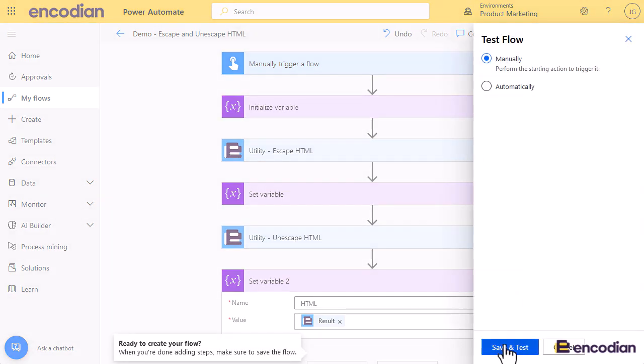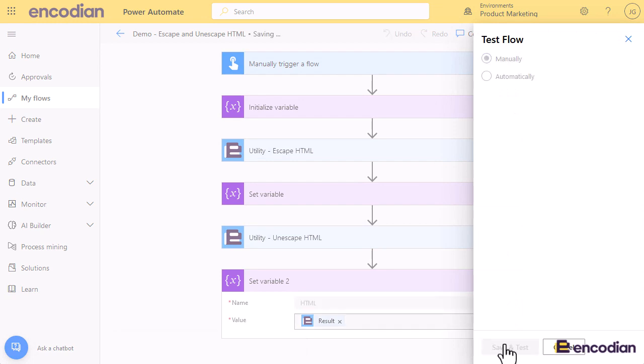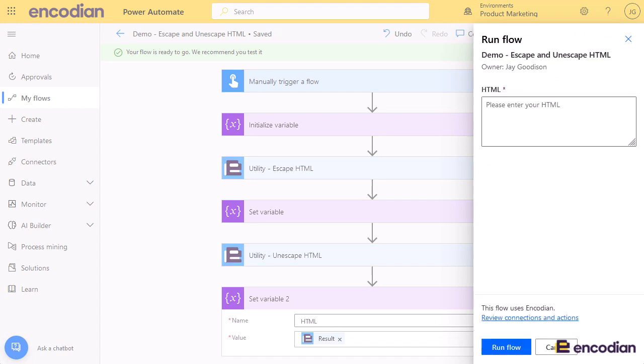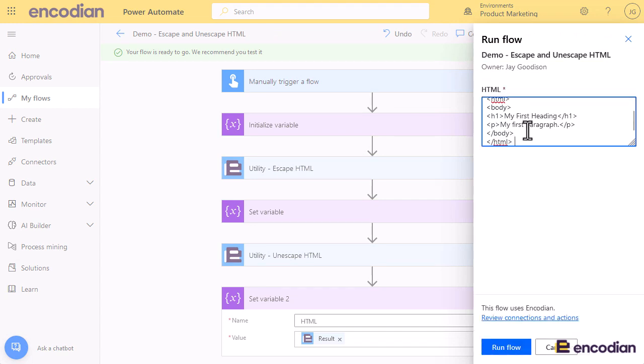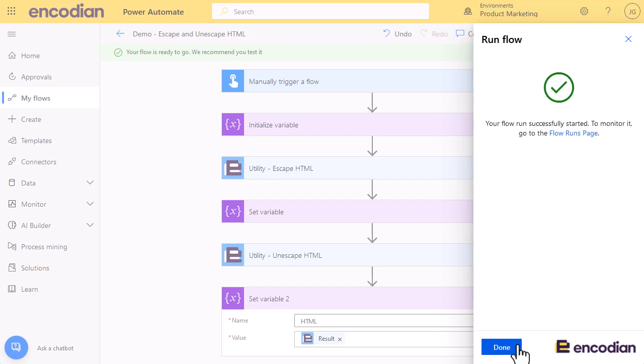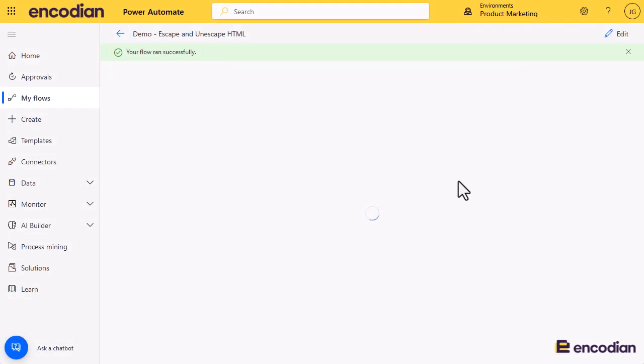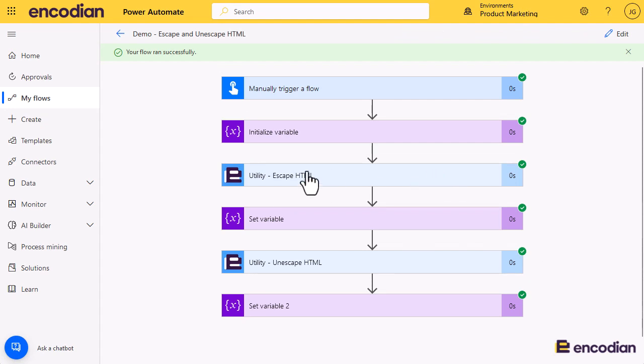So I'm just going to manually trigger this flow, and I'm going to pop some data in, some super simple HTML. Here we go. So that's the HTML, and I'll run that flow. It will run through pretty quickly I should imagine.